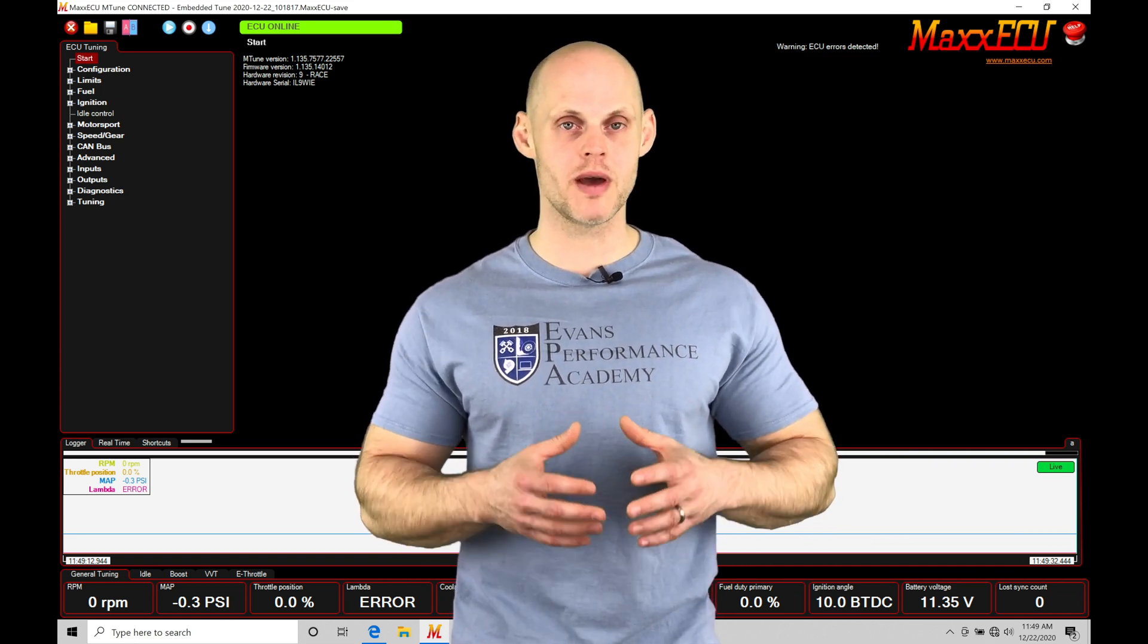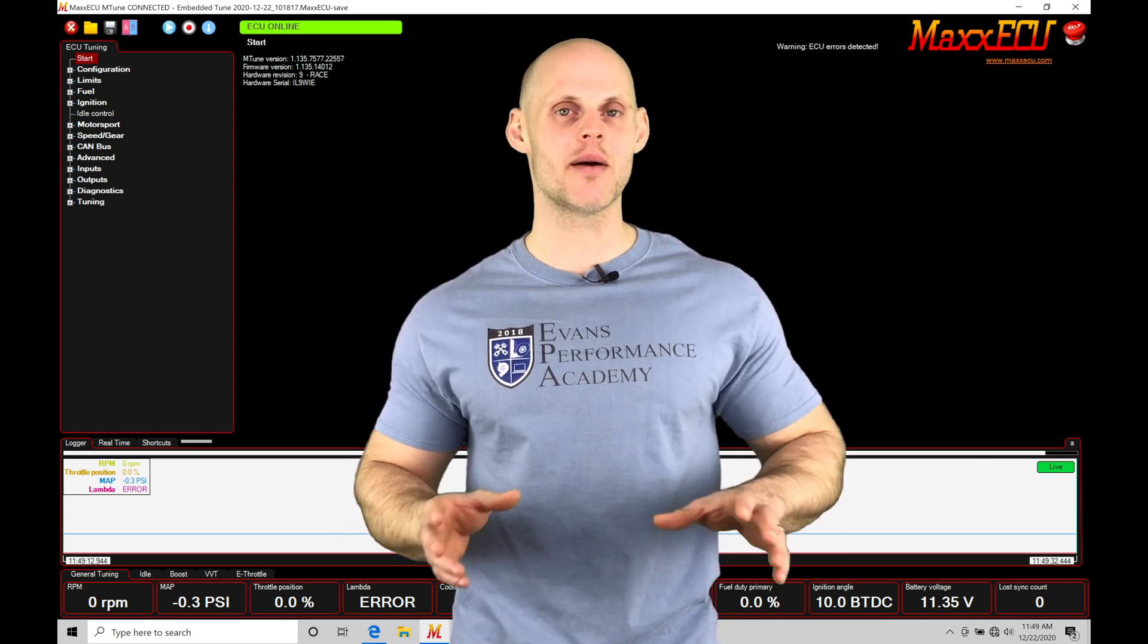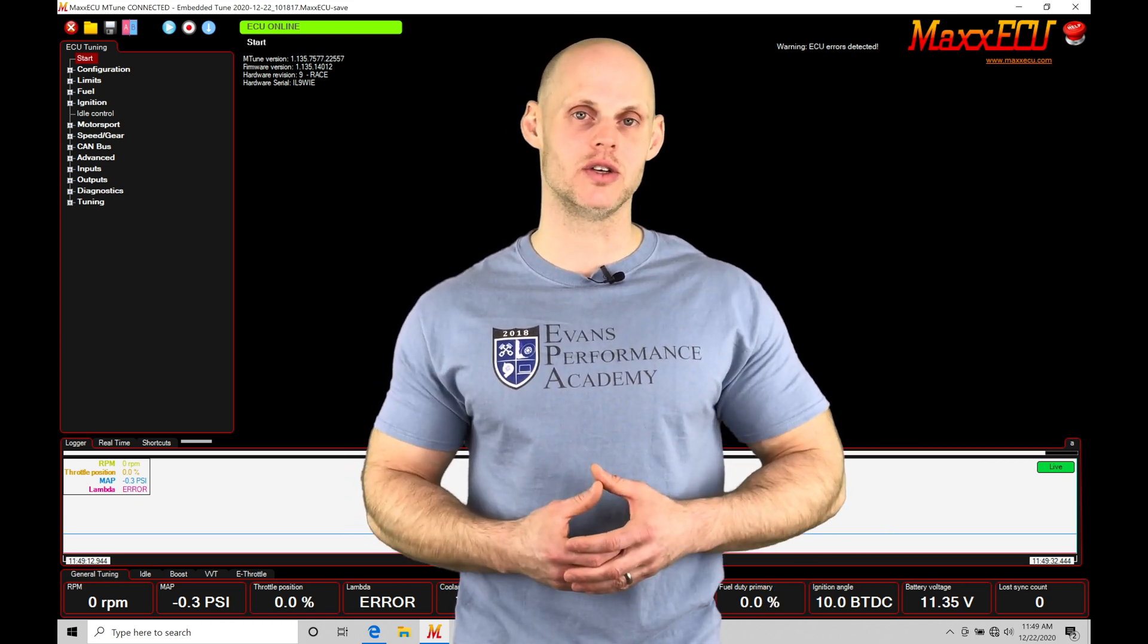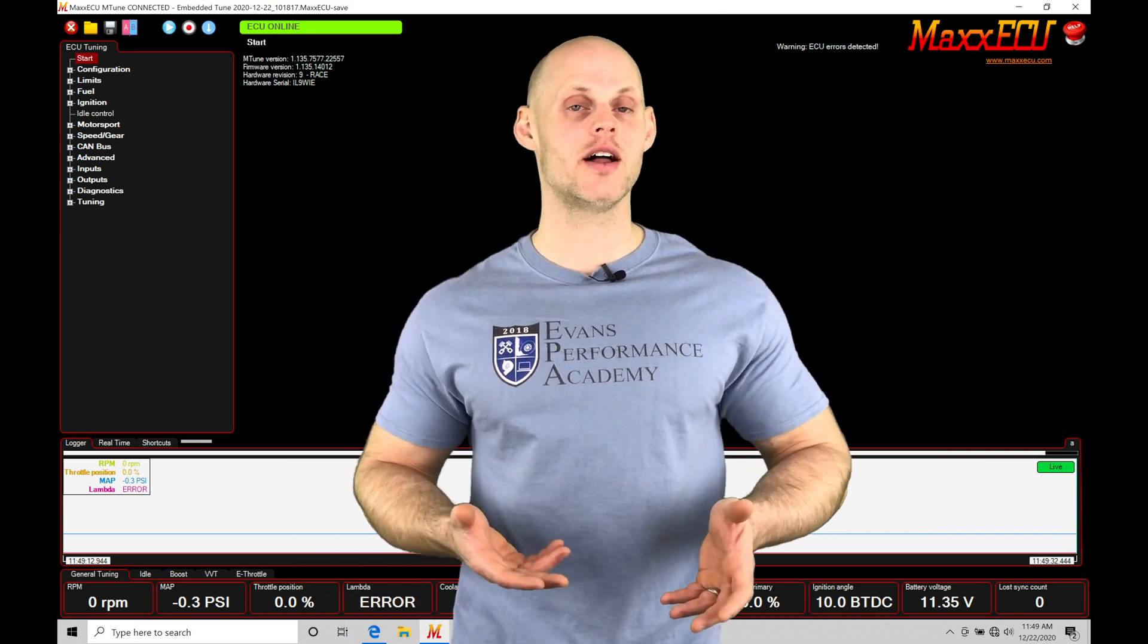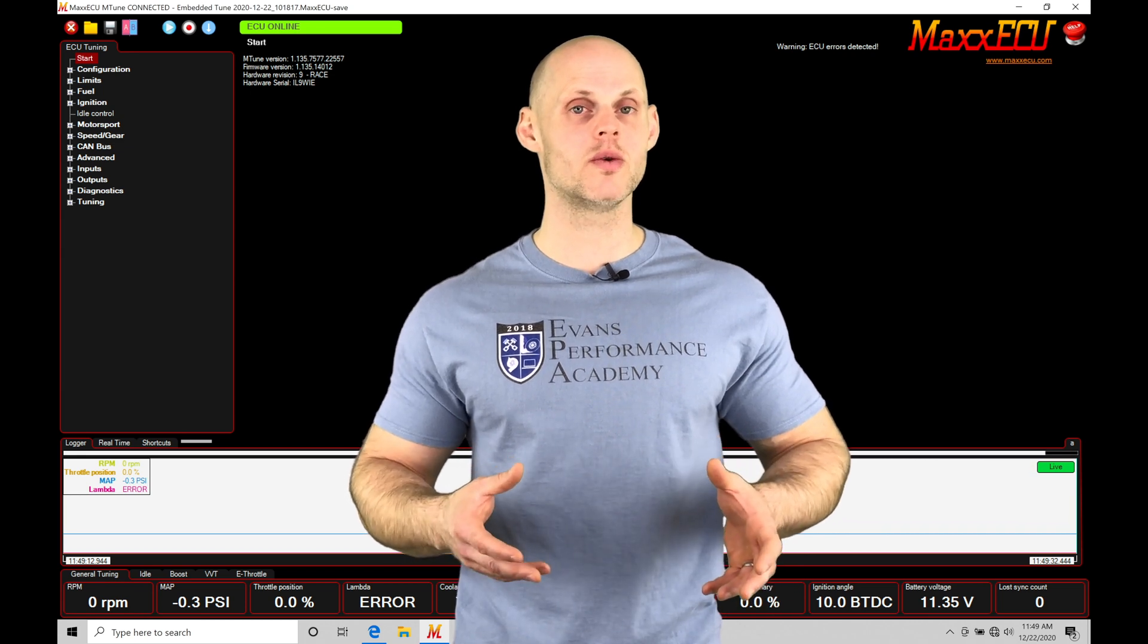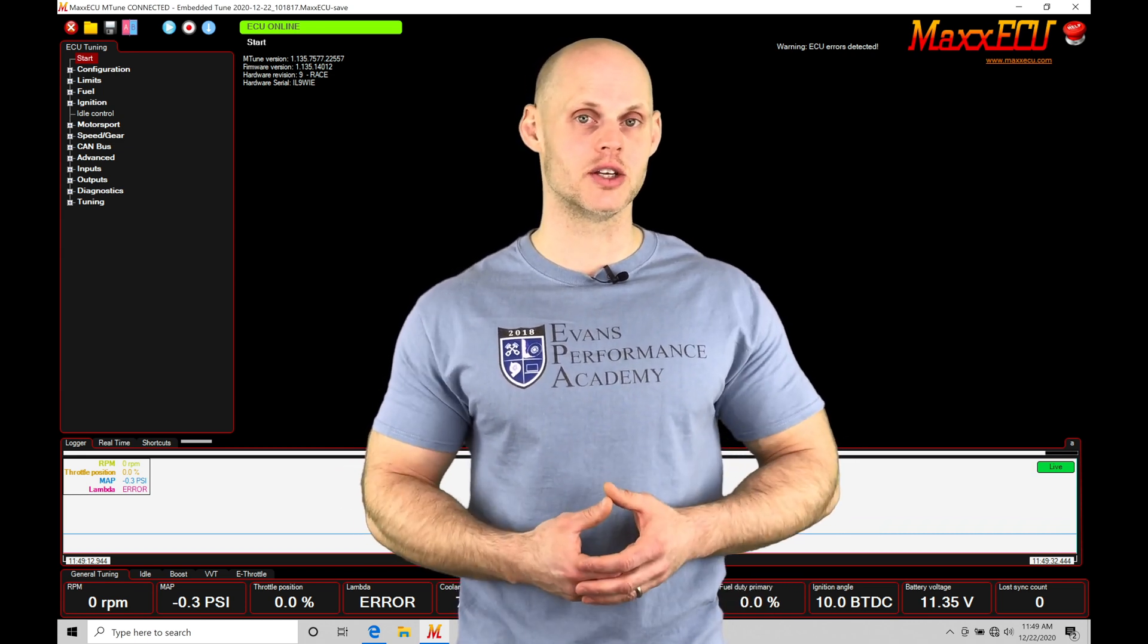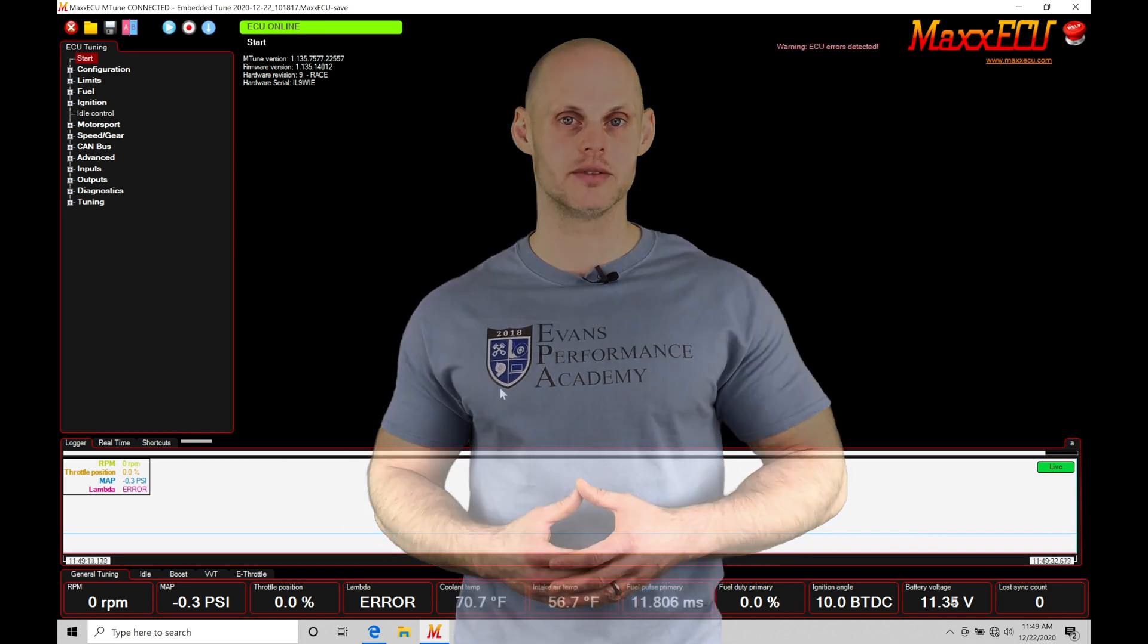These make up the core basic sensor inputs that we have to have coming in on any application that we tune and work with with our MaxECU. We're going to be learning what are appropriate values and how to calibrate these basic sensor inputs so they work with the sensors fitted to our particular engine. We have a lot to cover. Let's jump in so we can check this out.